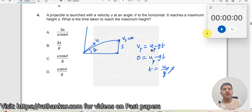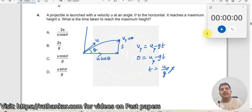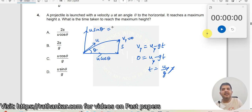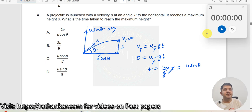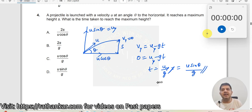The u_y is the component of velocity along the y direction. Now, if this is u, this side it should be u cos theta and this side it should be u sin theta. Therefore, u_y is equal to u sin theta. Substituting this value gives t equal to u sin theta divided by g, which is the right answer. D is the right answer.